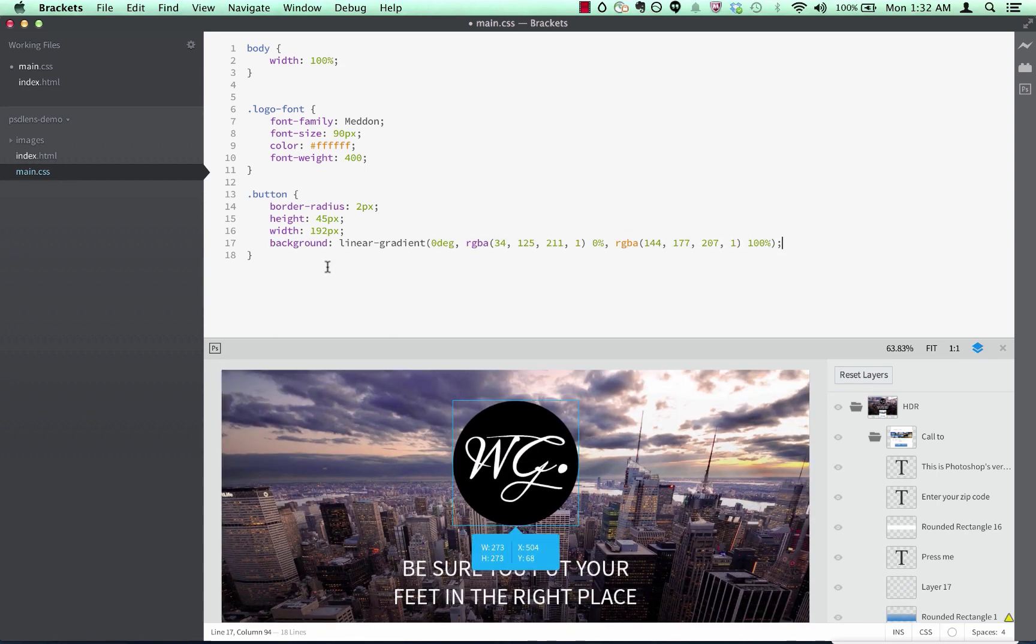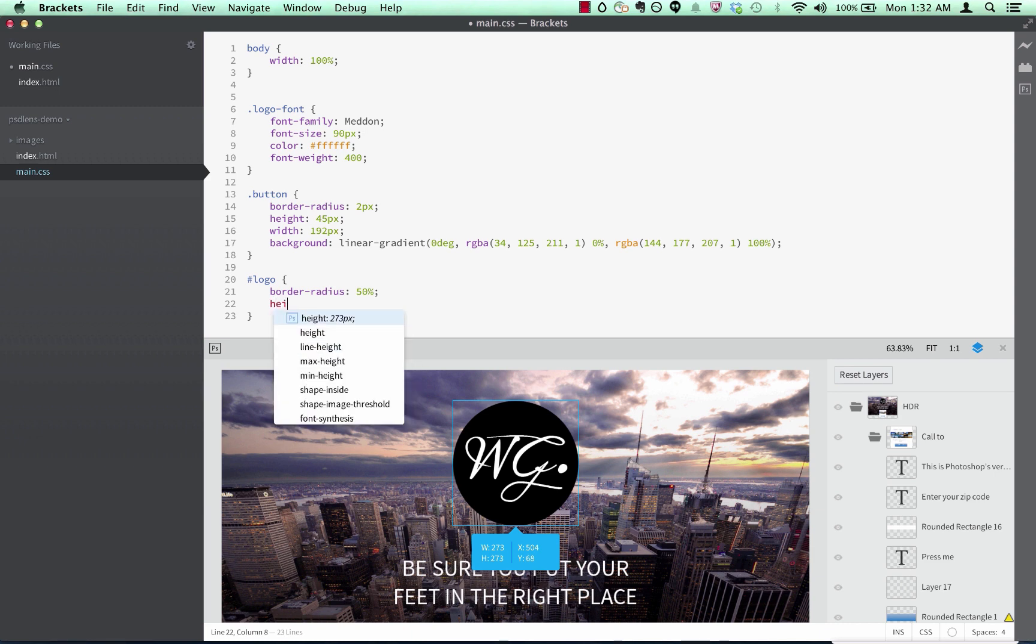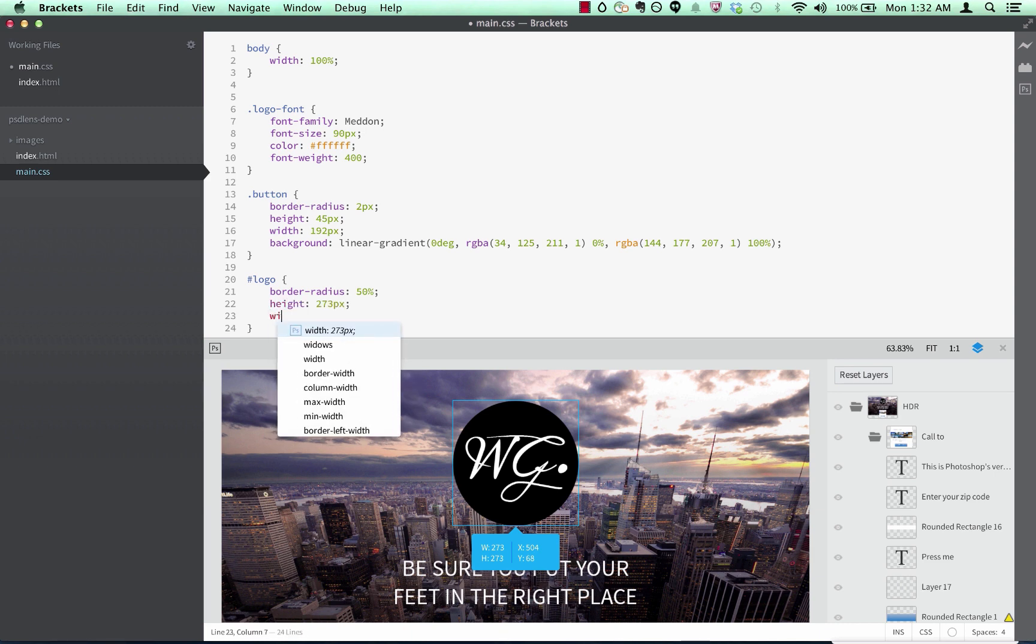There's also some inherent CSS knowledge built in. If I select this circle, I get a code hint on border radius of 50%. I can set the height and width to give it bounds and make it look like a circle.